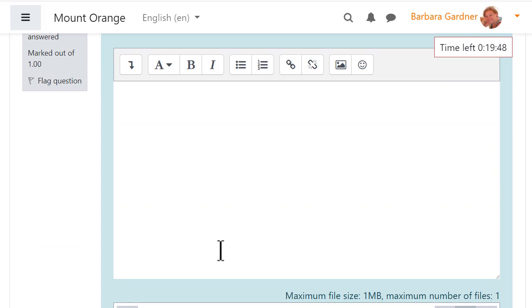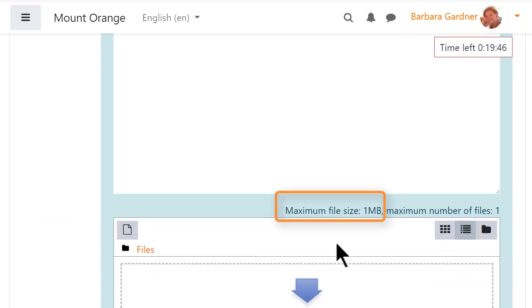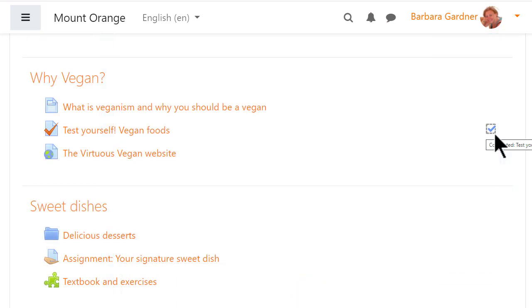She sees the maximum file size for the essay question, and when she's submitted she's pleased to see the quiz is now marked complete.